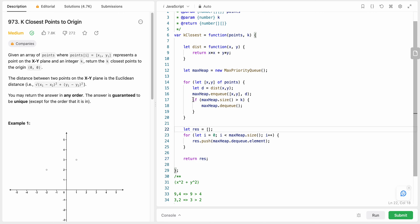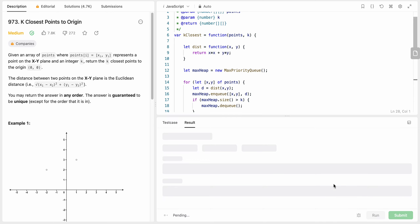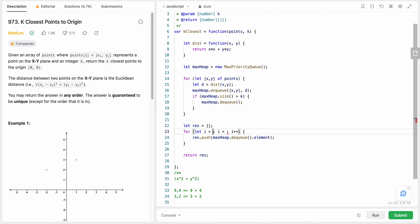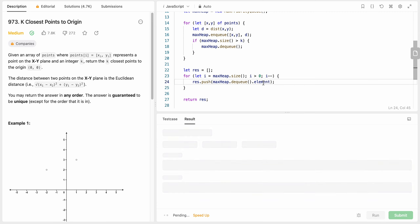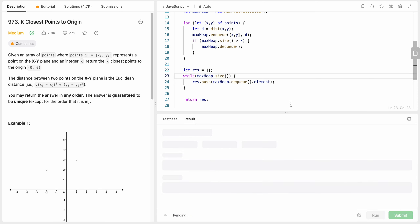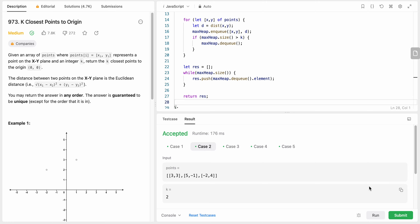One thing I was doing wrong is iterating with a for loop using the heap size as the bound — but the size changes every time we dequeue, so that's incorrect. Instead, I iterate from the initial size down to zero with i--, or alternatively use a while loop: while the heap size is greater than zero, keep pushing to the result. Let's run the code — great, that works fine.